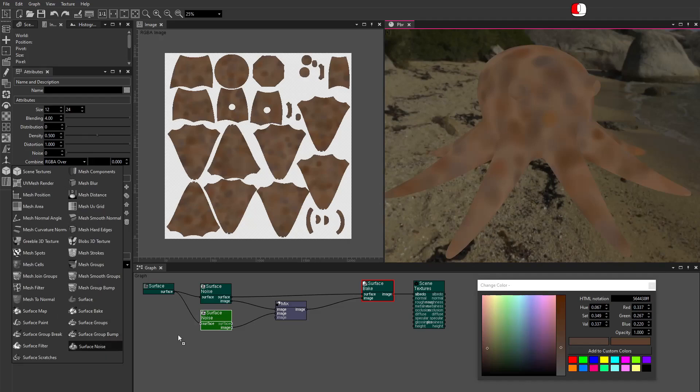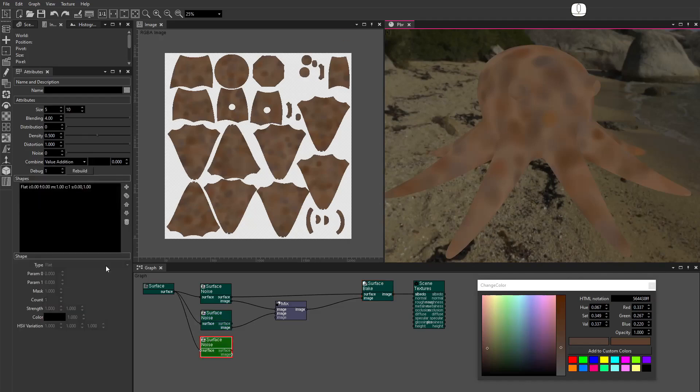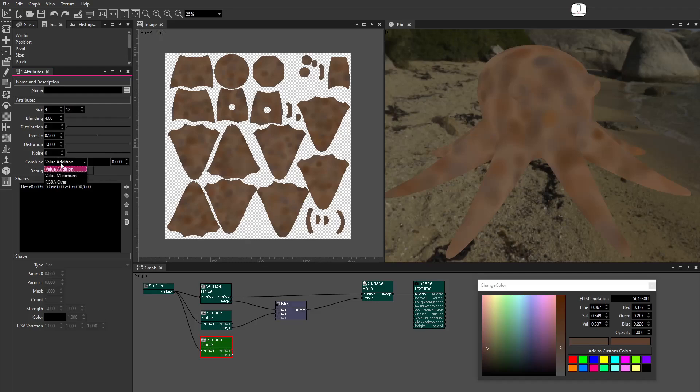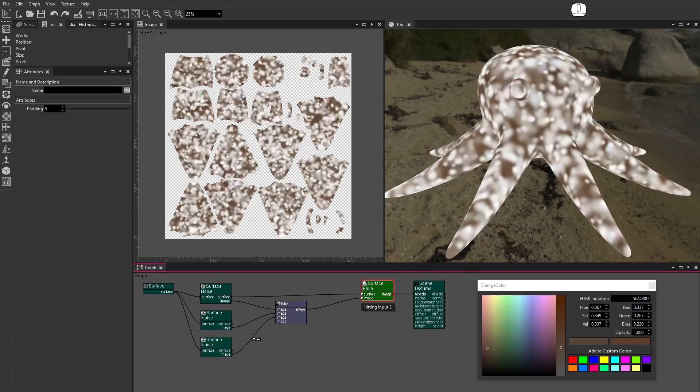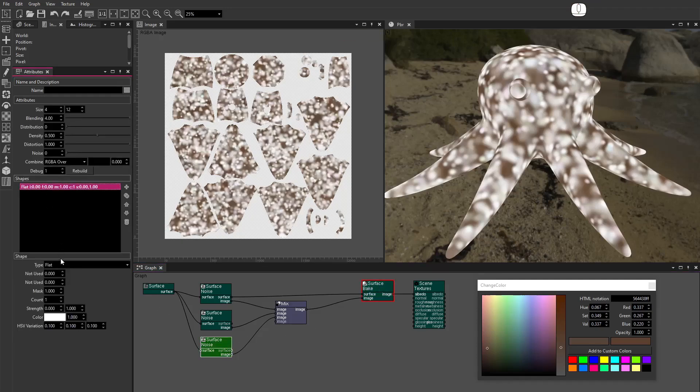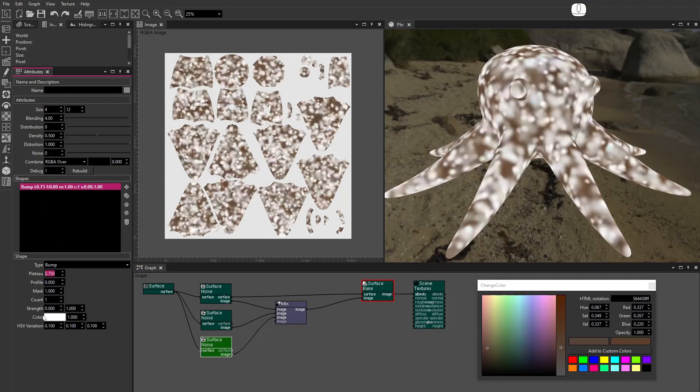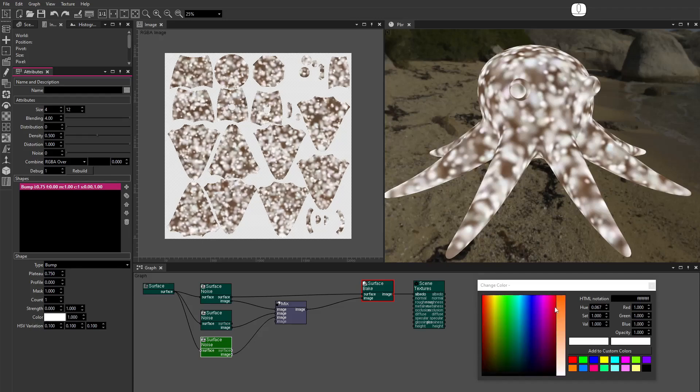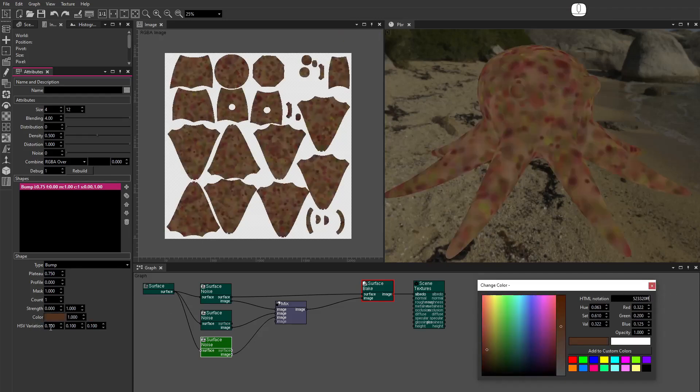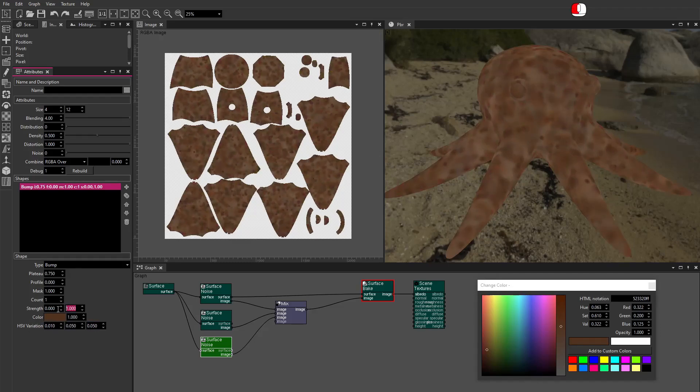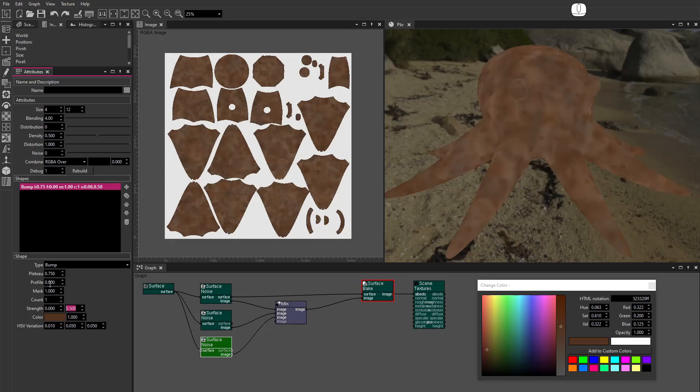Drag a new Surface Noise node. Set the Size to between 4 and 12. This is the small detail texture. Set Combine Type to RGBA over. Connect the image to the Mix node. Set the Shape Type to Bump. Set Plateau to 0.75. Set the Color. Set the HSV Variation. Set the Strength High Value to 0.5. Strength gives each patch a random opacity between each low and high value. Increase the Density to 0.6.